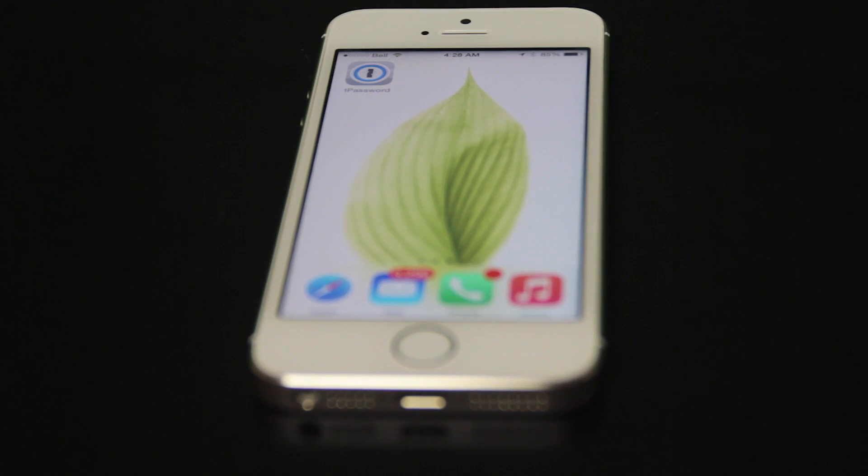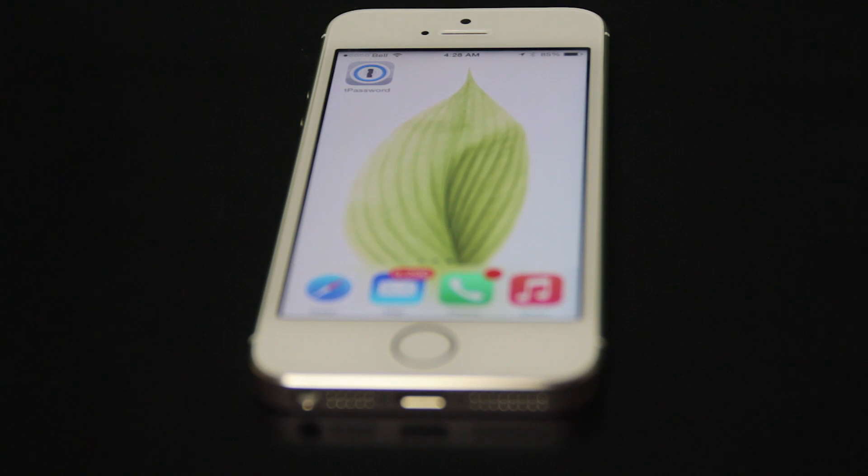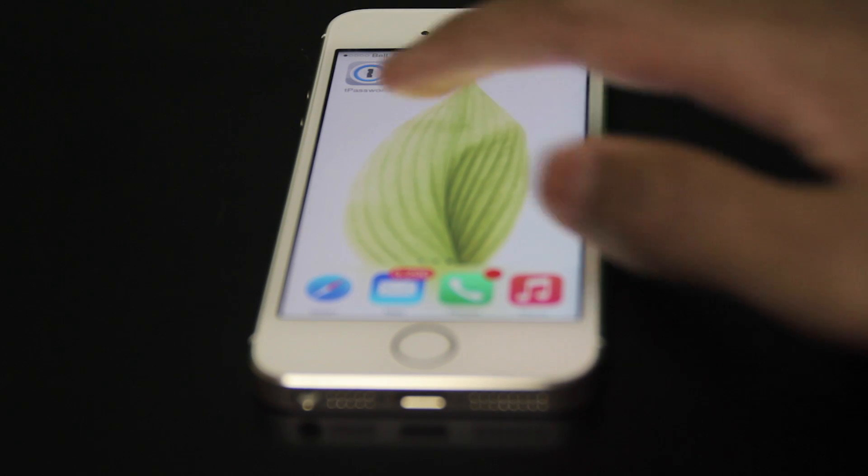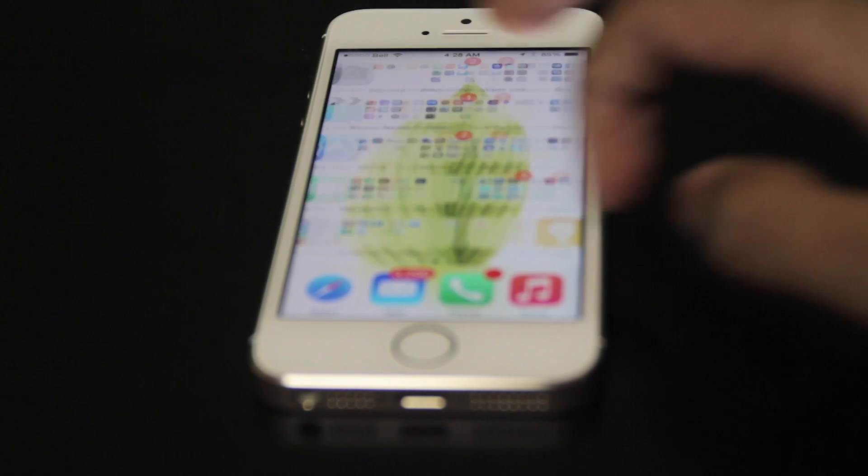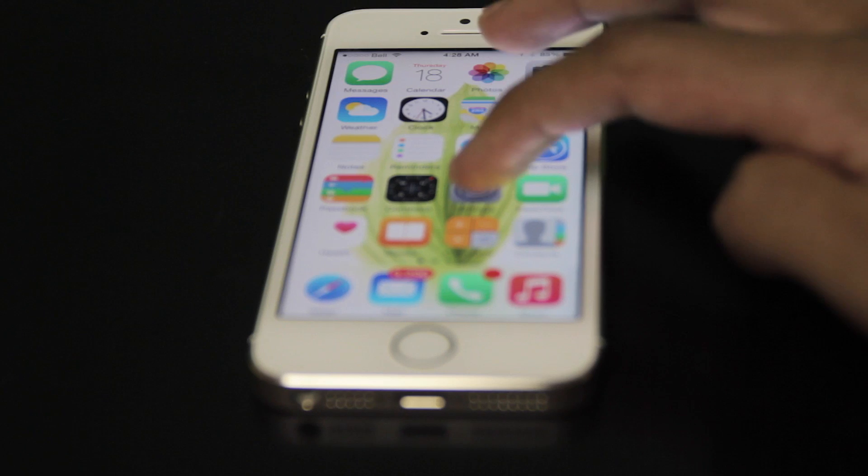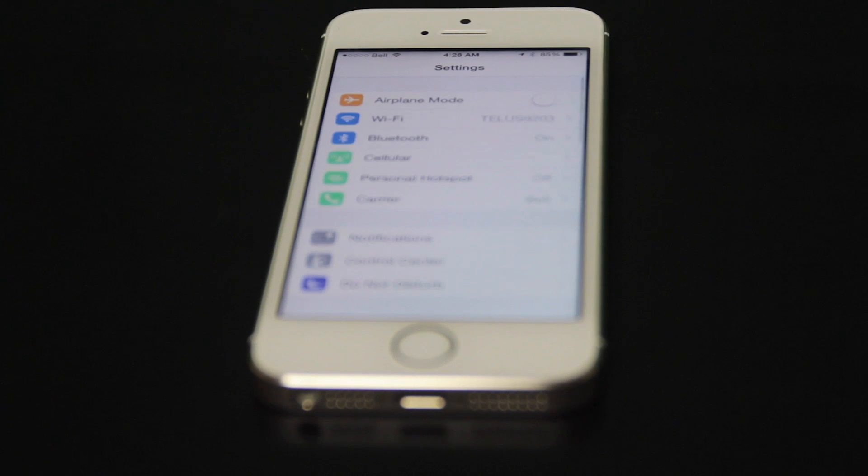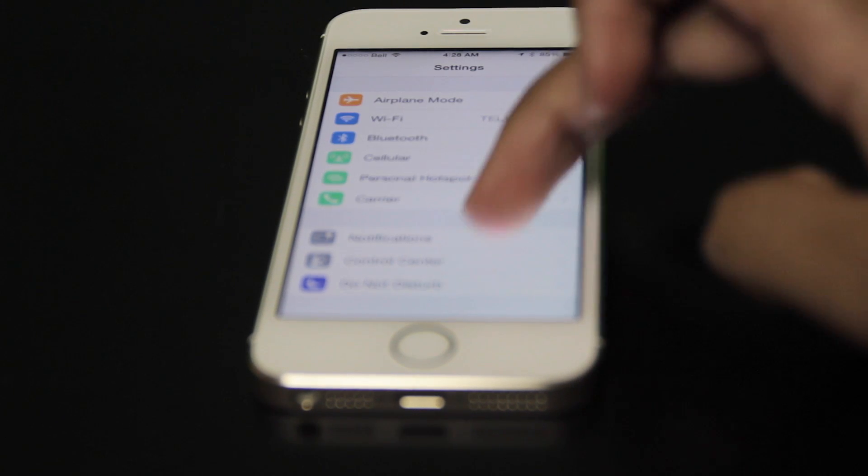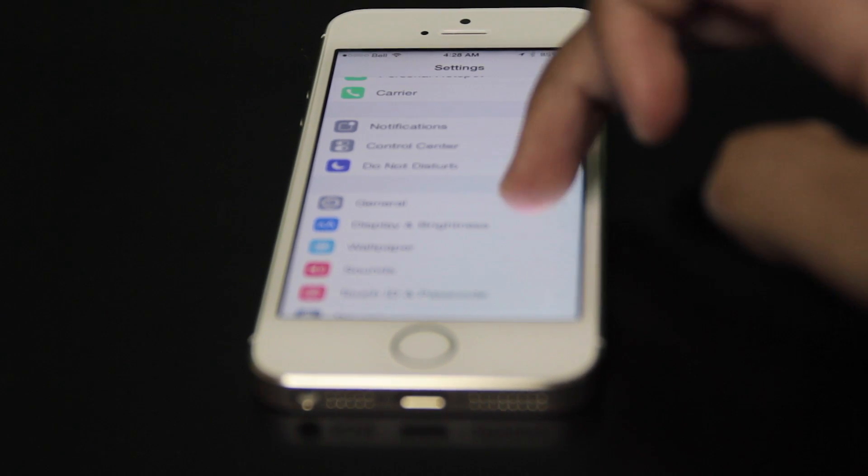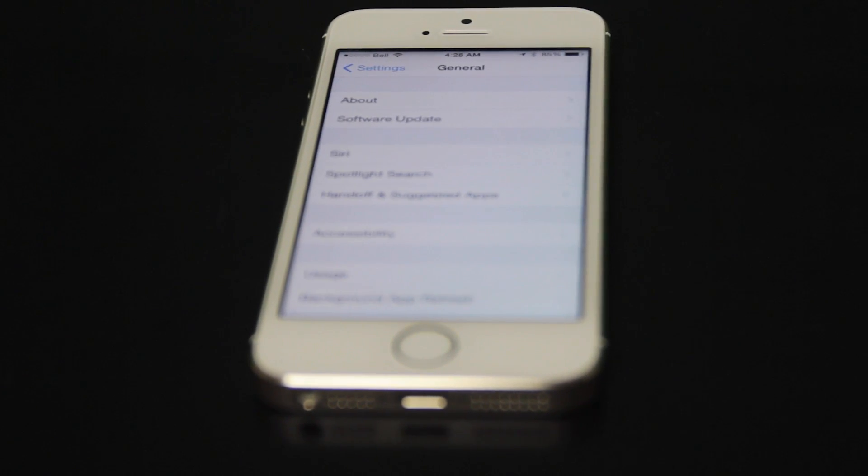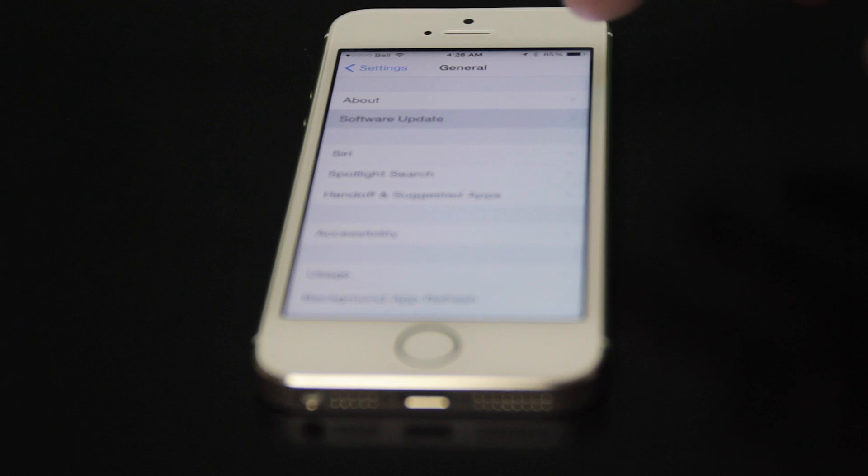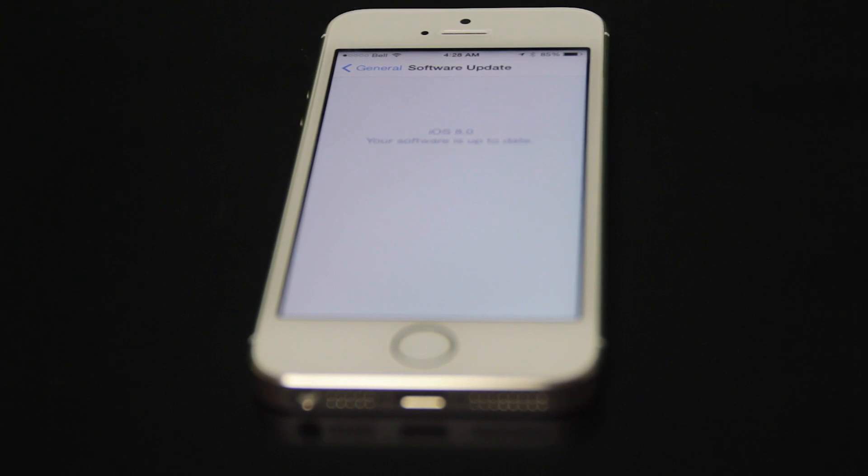All in all, iOS 8 is an incredibly powerful operating system, and I'm sure that you will enjoy using it. It is a free update, and in order to update your phone, you just need to go into your settings, and then go into General, Software Update, and see if there's anything new.